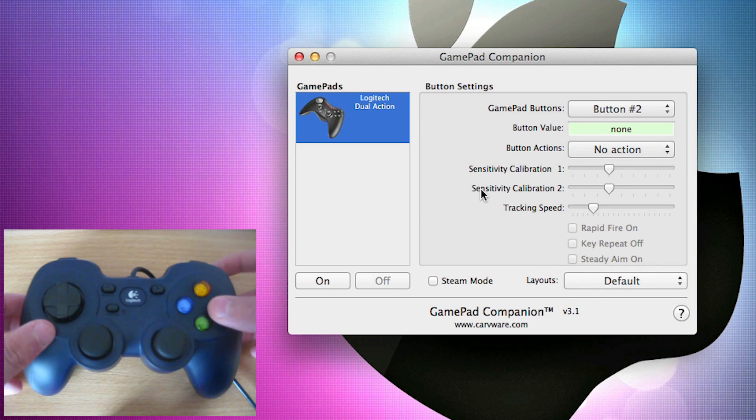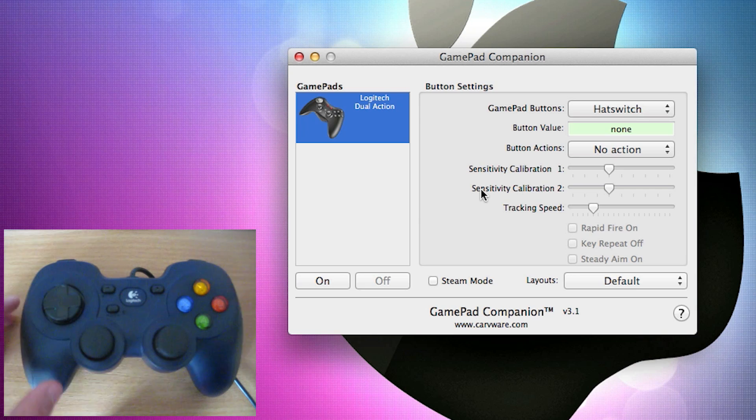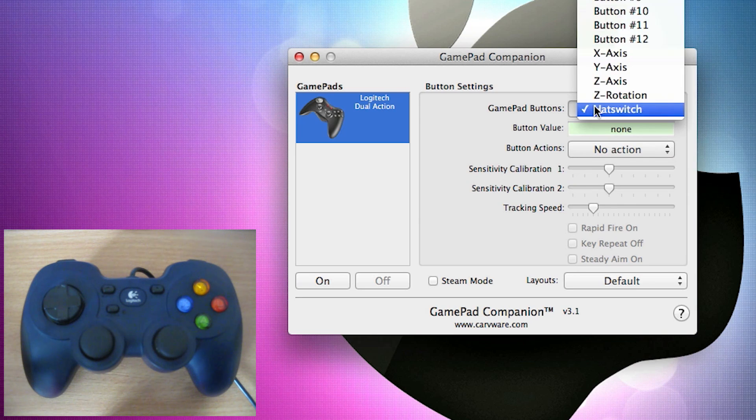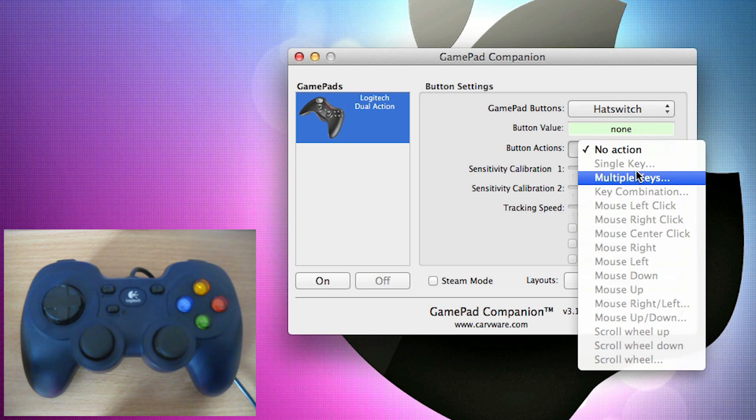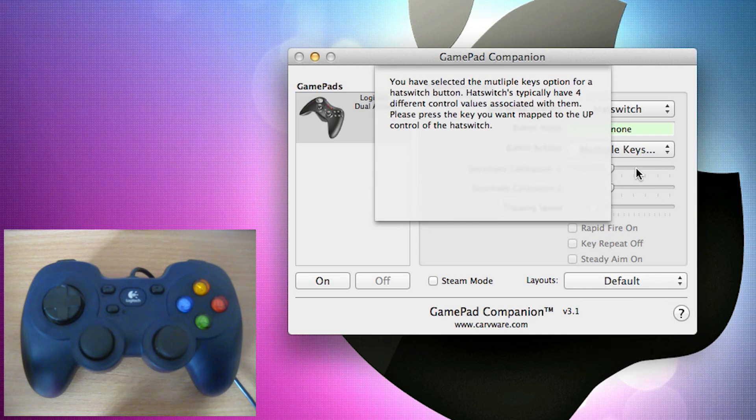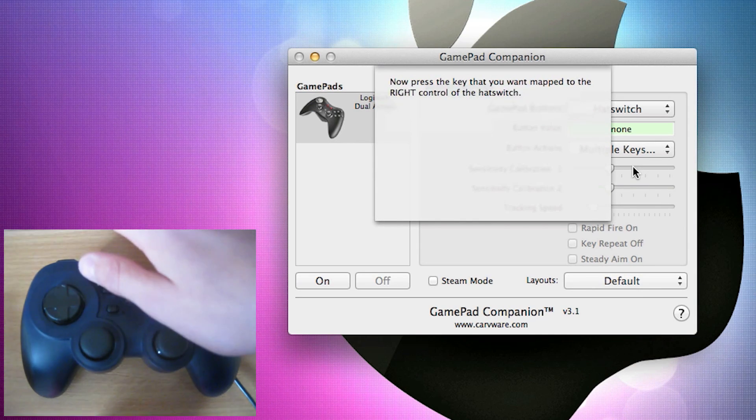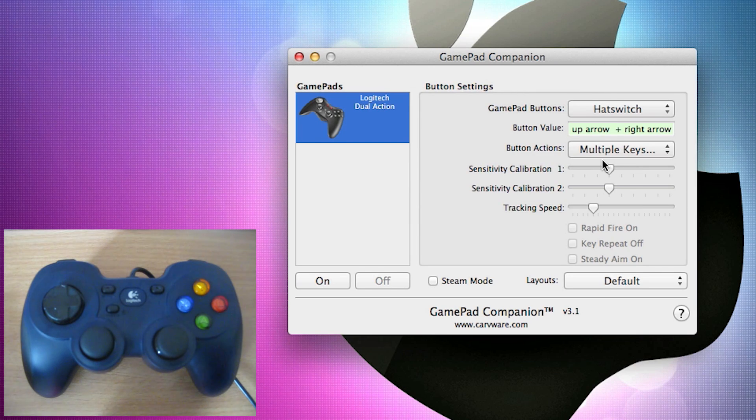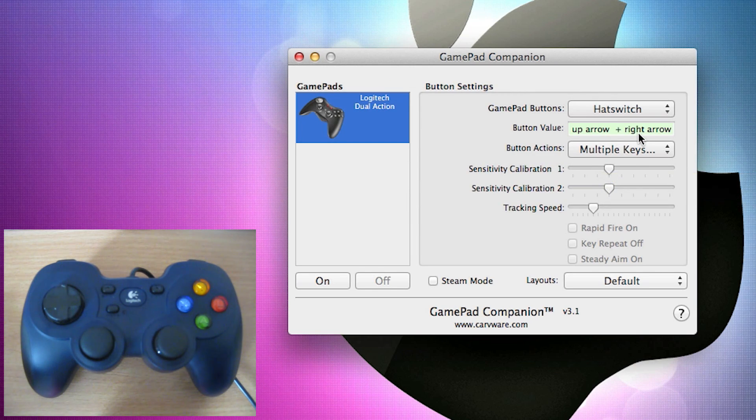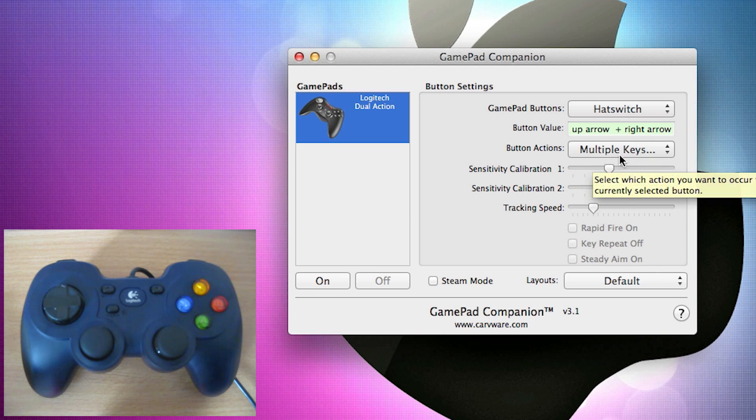I can do this for all the normal buttons as well. If I press the D pad right here, which the program calls hat switch, I can set it to a combination of multiple keys, which means I have to map an up, down, left and right for it. So if I just do the arrow keys right there, the hat switch works with the up, right, down and left keys.